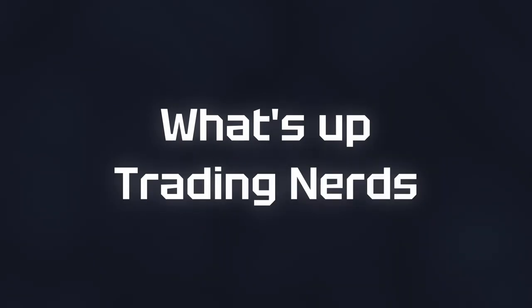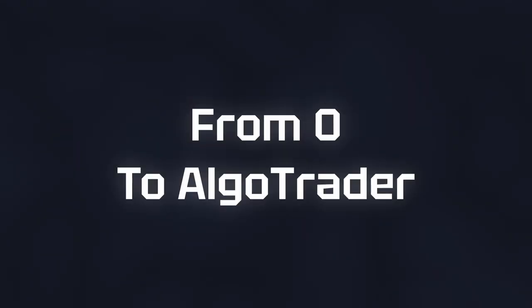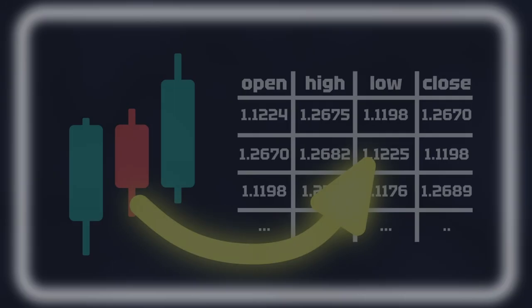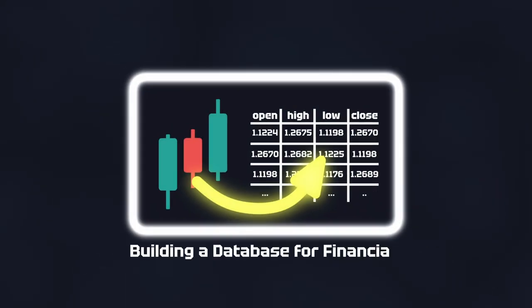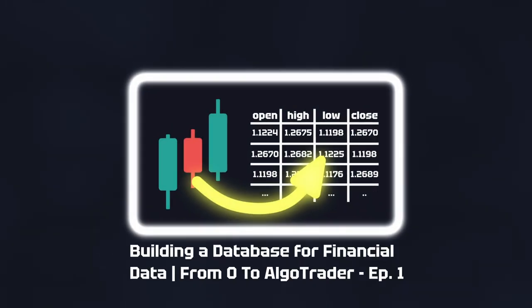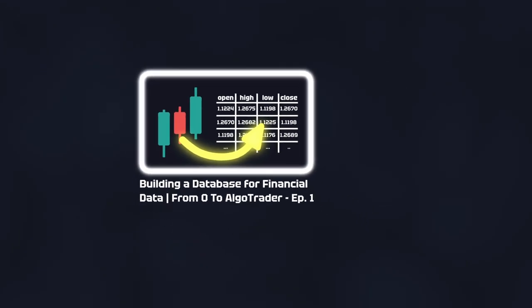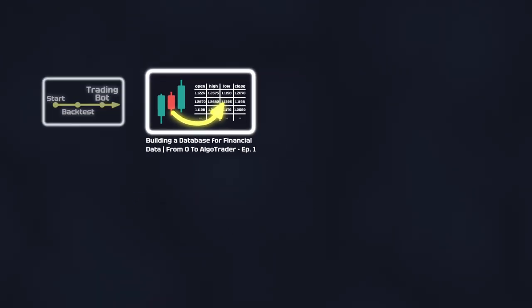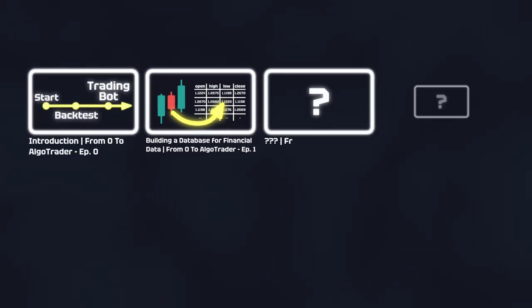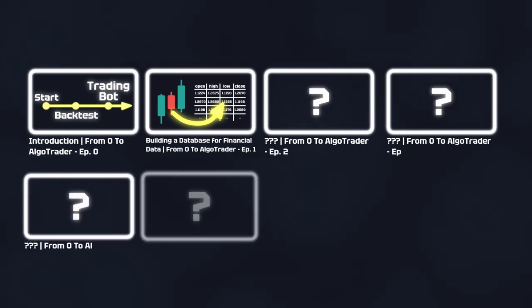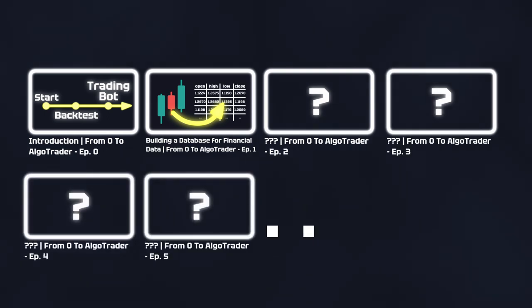What's up trading nerds and welcome back to my new series From Zero to AlgoTrader, a series in which I start from scratch and develop my own backtesting and algotrading framework. This week I have structured and built a database for the financial data.